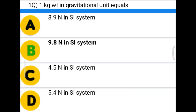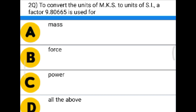Next question: To convert the unit of MKS to unit of SI, a factor of 9.80665 is used for — option A: mass, option B: force, option C: power, option D: all of the above. The correct answer is option D: all of the above.